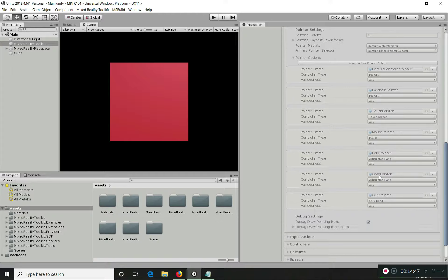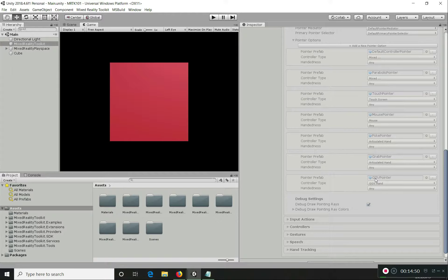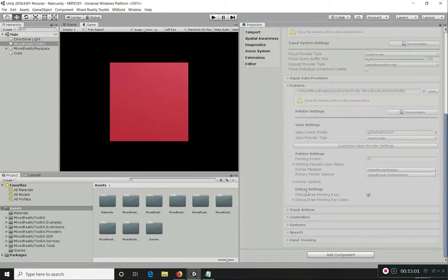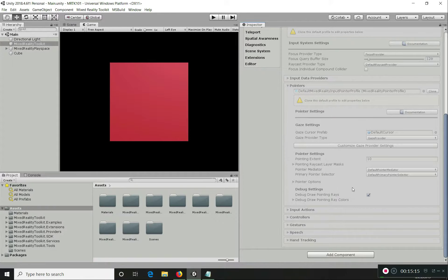A grab pointer is similar, and the GGV pointer is a gaze-gesture-voice pointer mostly used for HoloLens 1. The default pointer settings include an option to draw a debug line to see the actual ray of pointing. Pointing extent defines how long the pointer ray draws — currently set to 10 meters — and you can adjust that to suit your application needs.